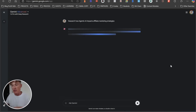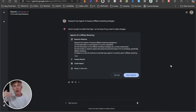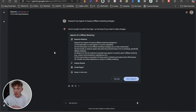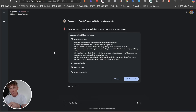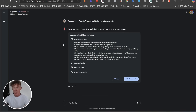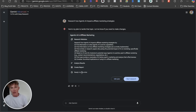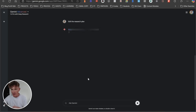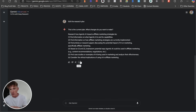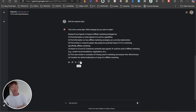What you'll notice is it's going to come back very quickly with a little bit of information about what it's going to do. We can click on 'more' and it's going to tell us the research plan — agentic AI and affiliate marketing research: how agentic AI impacts affiliate marketing strategies, broken into steps one through six. Then it's going to analyze results, create a report, and be ready in a few minutes. We can also edit that plan if we want to make any changes.